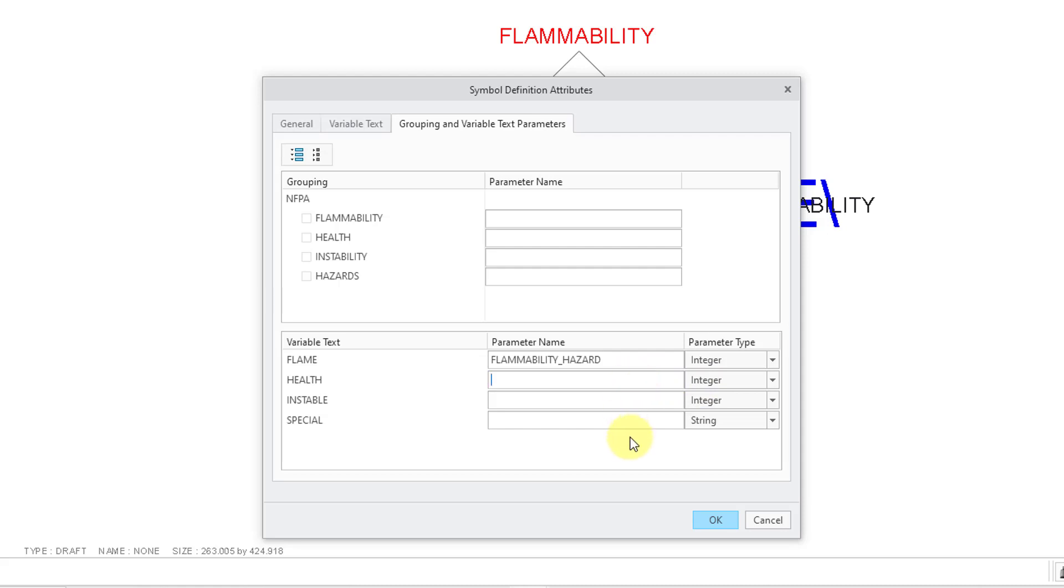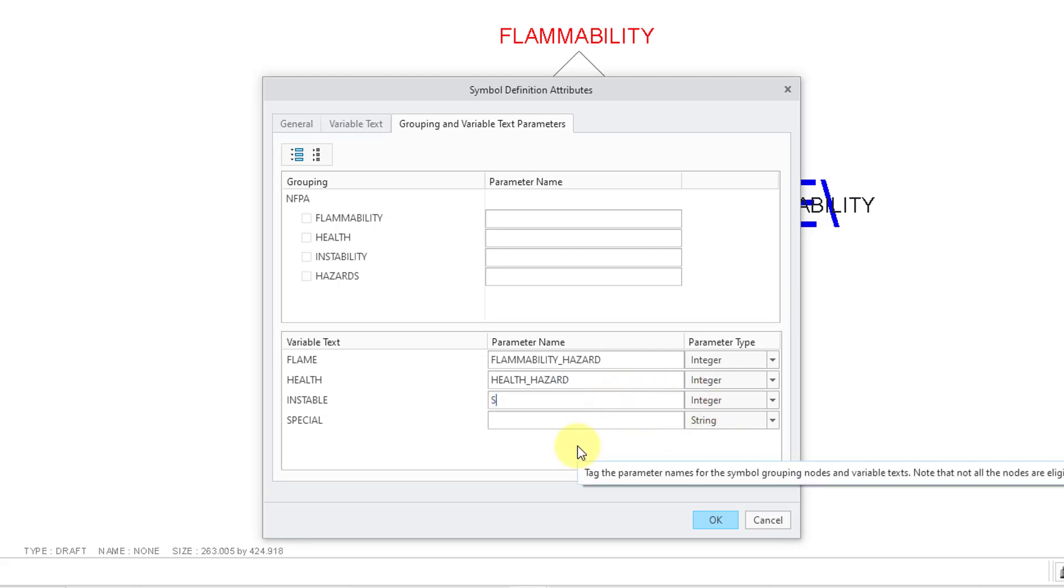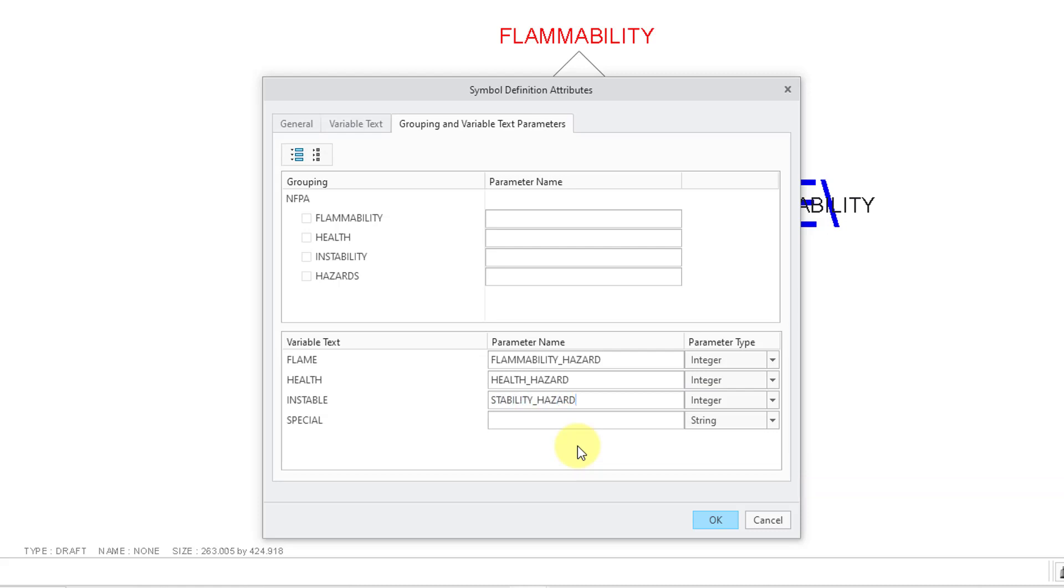Then for the Health, let's type in the name of the parameter I want, Health Hazard. Integer, that's good. Then I have one that I'll call my Stability Hazard. The final one is for Special Hazards. That one should remain a string.